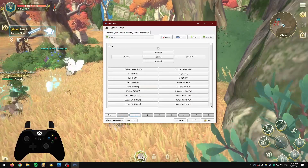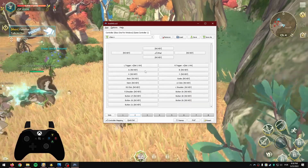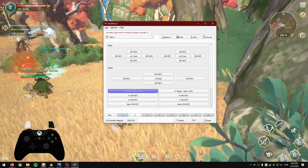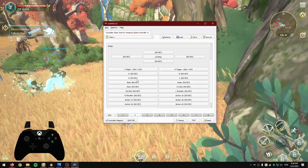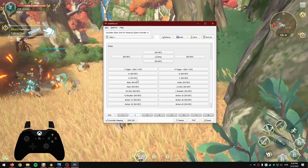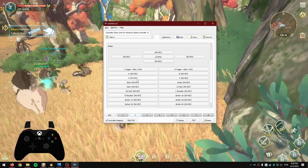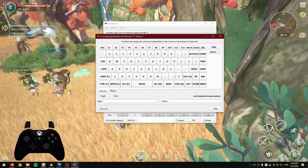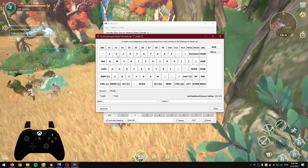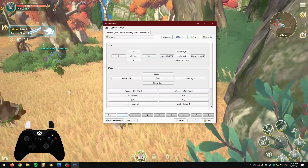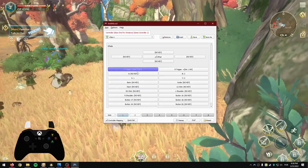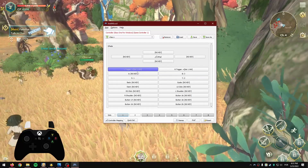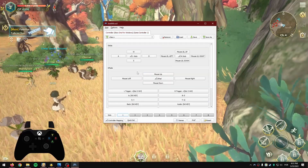In Set 2, there are no key binds by default — any button not assigned here won't be available while in this set. For me, X is going to be 1, B is going to be 2, and Y is going to be 3. Since A is already the jump button for the game, we can skip assigning it. When you press the left trigger to go to Set 2 and press those buttons, you can see the abilities executing.